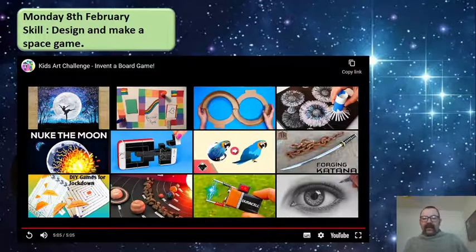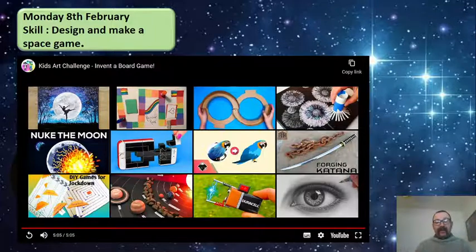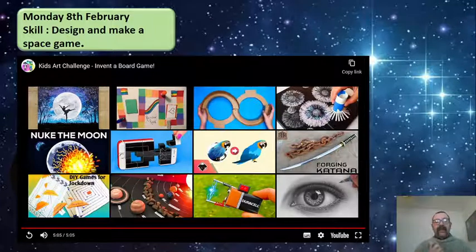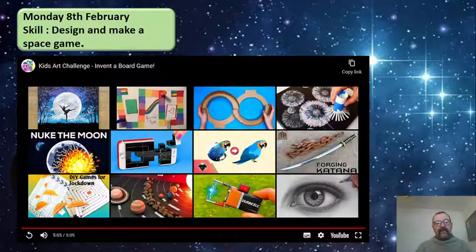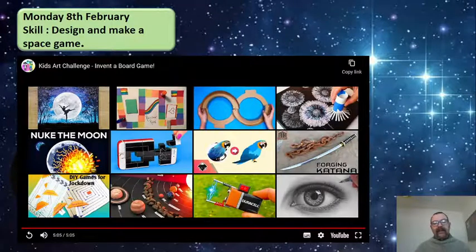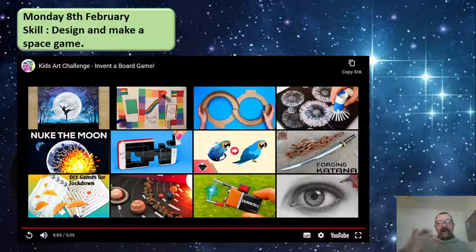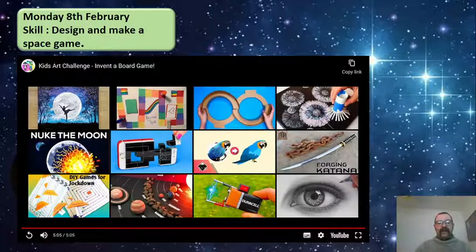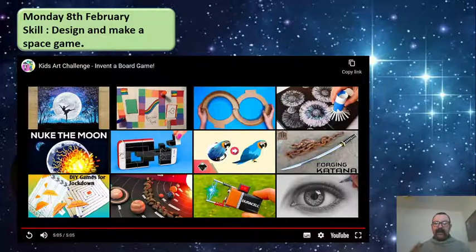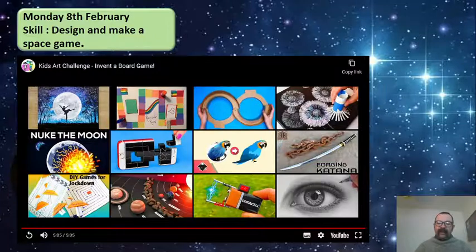I thought that was really good — really interesting ideas there. I really like the use of making your own dice; you don't have to use numbers, you could use colours or pictures. There were some really good suggestions about teleportation places that send you to another part of the board. You don't just have to have one track — you could have multiple routes to an end. You don't even have to have an end point. There were some really good ideas there for you to use.